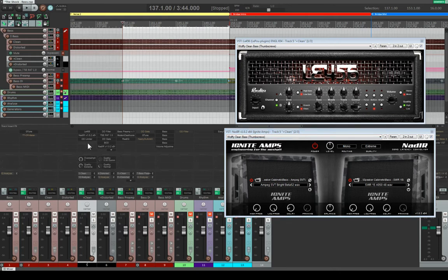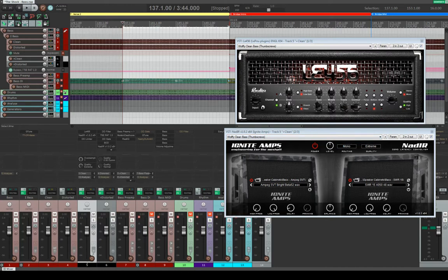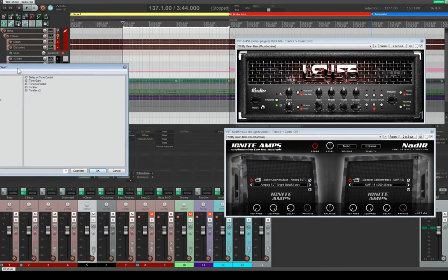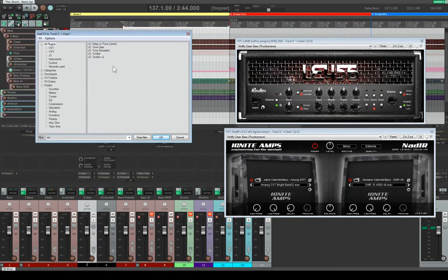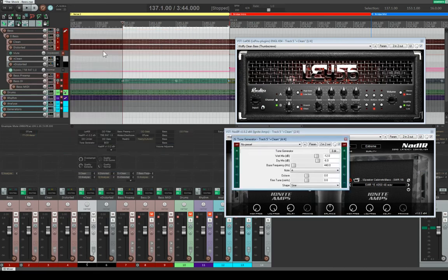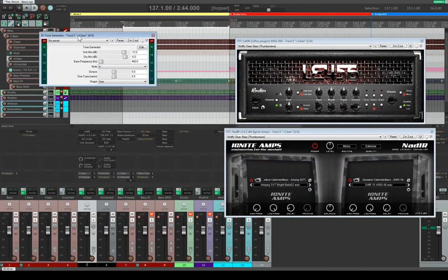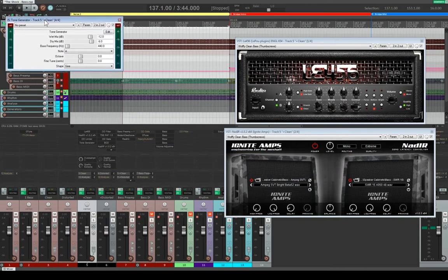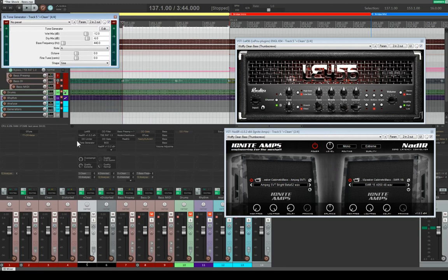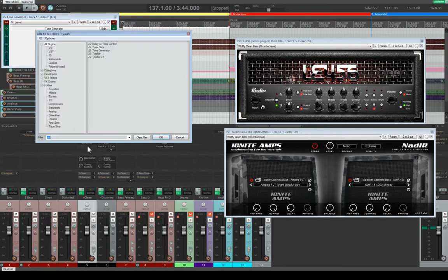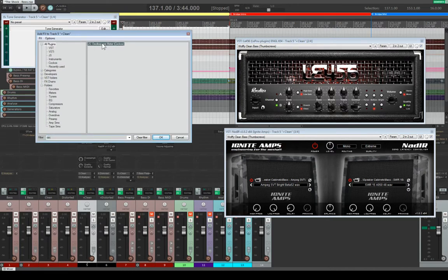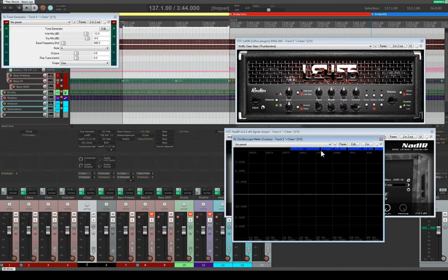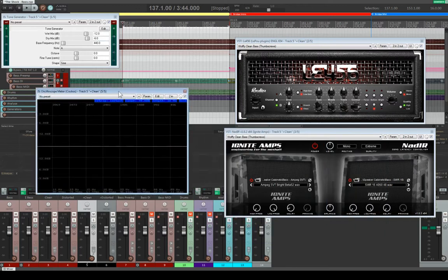So within Reaper, what I'll do is I'll put in a tone generator. So there's a tone generator here. I'll put that at the beginning. And then there is another plugin called an oscilloscope. And that is this one here.